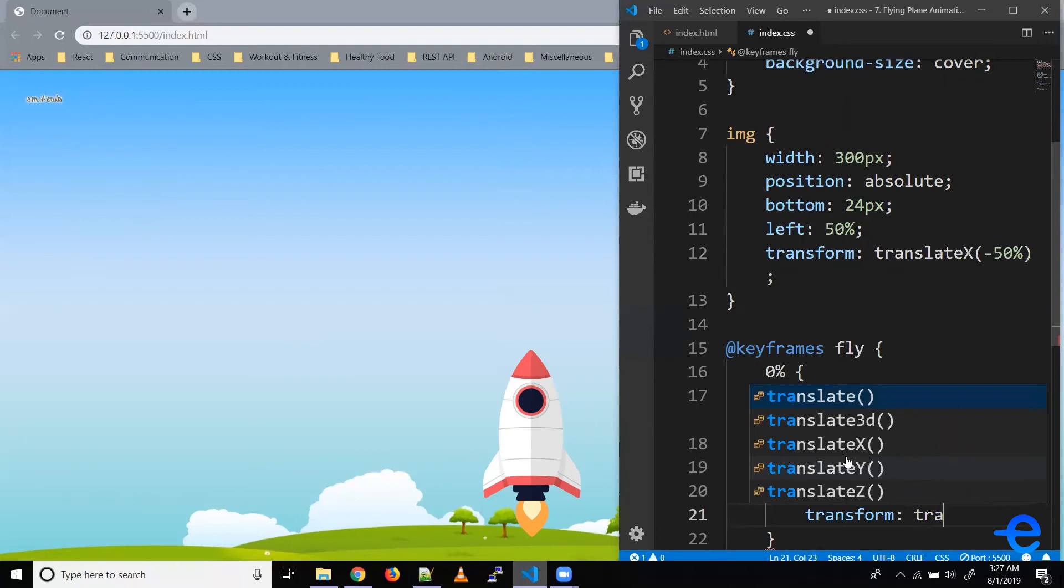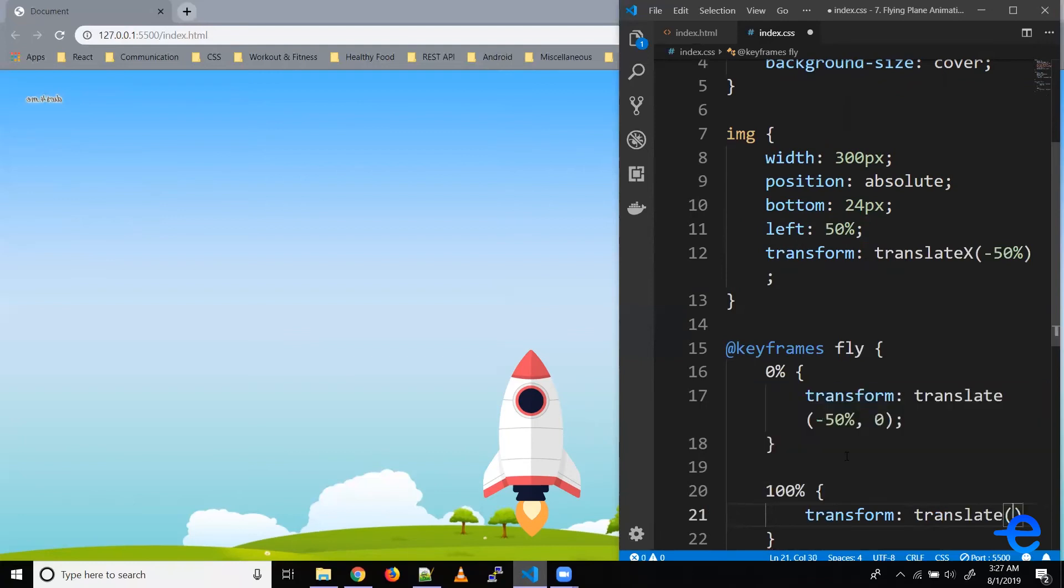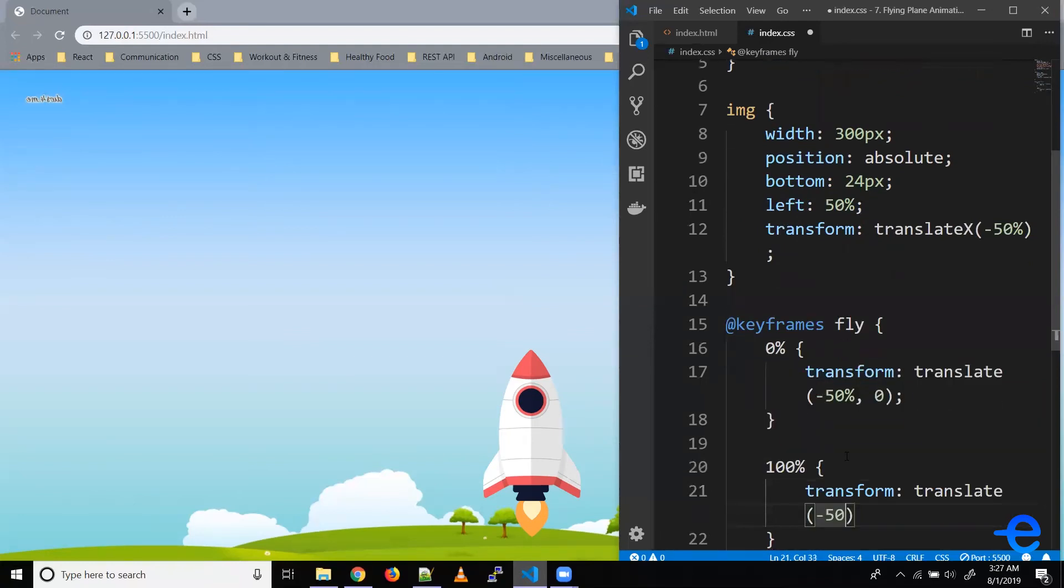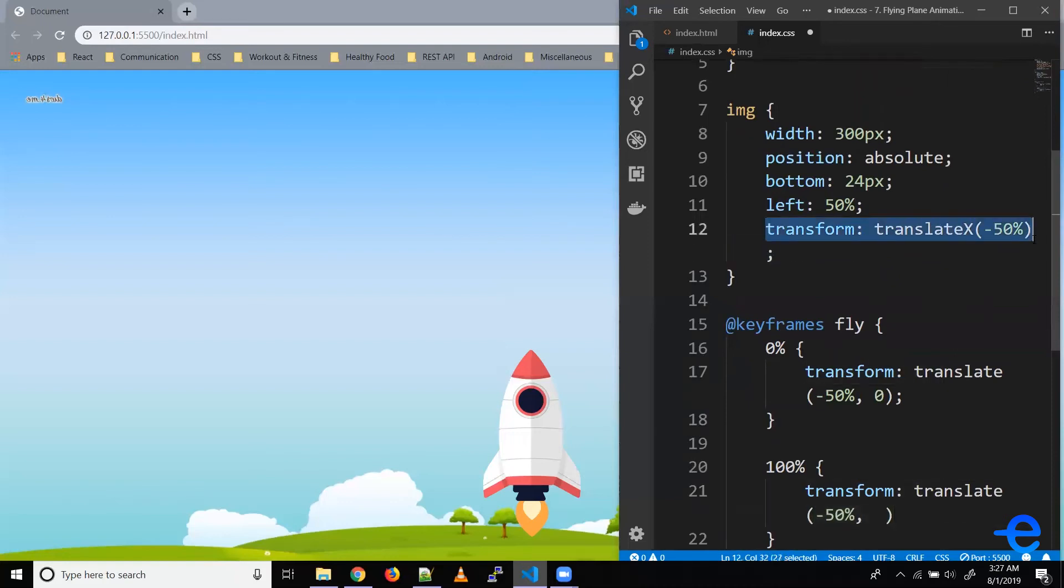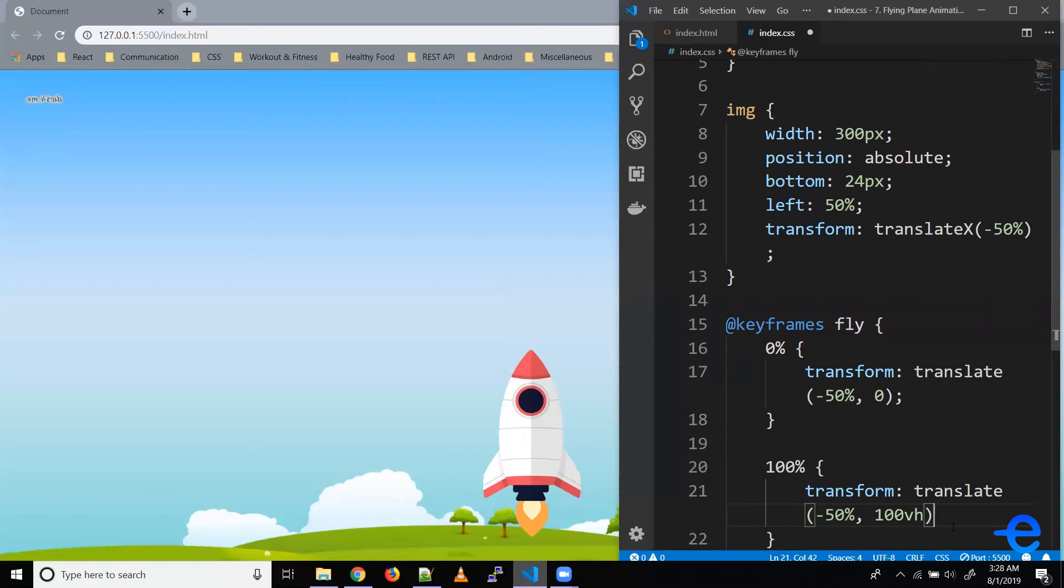So transform translate minus 50% because I've used this property to center our rocket, and then we are giving it transform Y because we want it to go above. So let's say 100 viewport height so that it goes out of the screen.